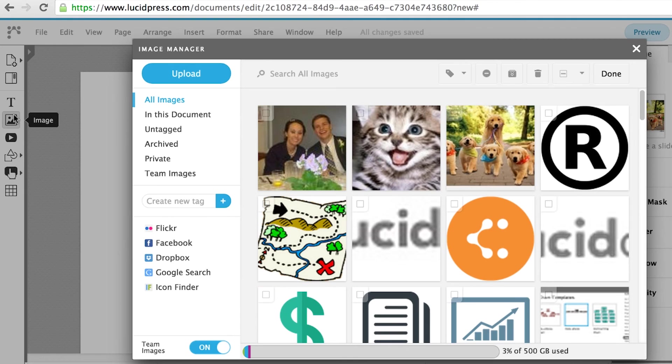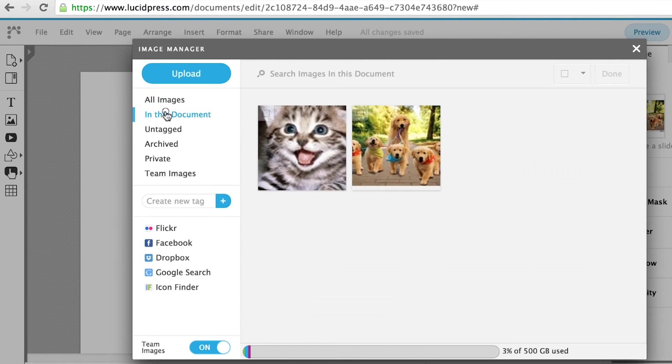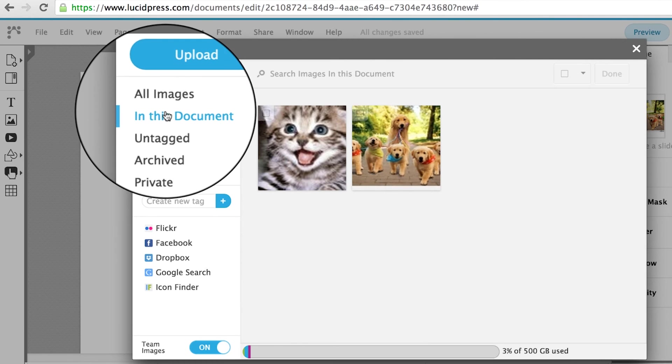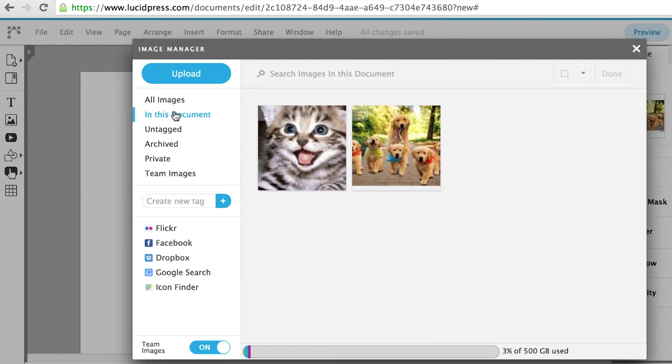You can see all images in your document by opening your Image Manager and clicking In This Document.